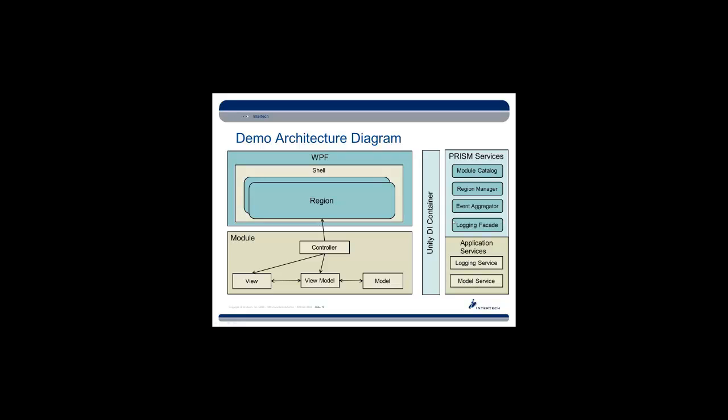In our application, we're going to provide a logging service and a model service for data, and then we're going to add a module that is going to contain a controller that is going to be able to put together a view and a view model. The view model is going to access some data, and the controller is going to take the view and put it into the region.